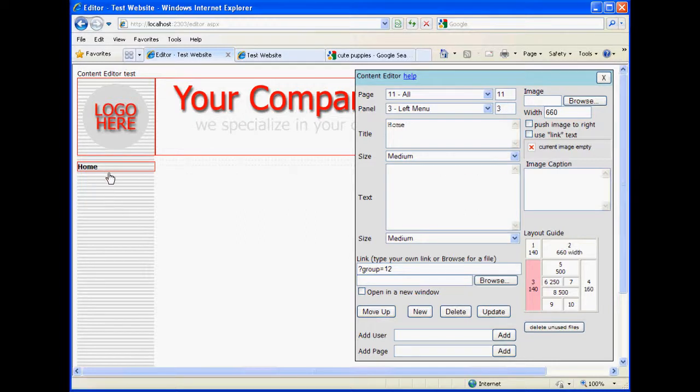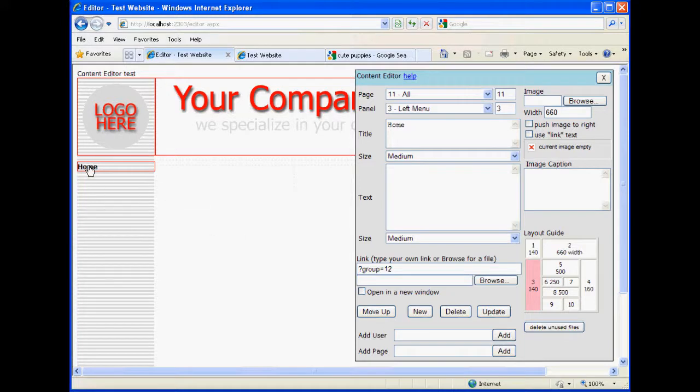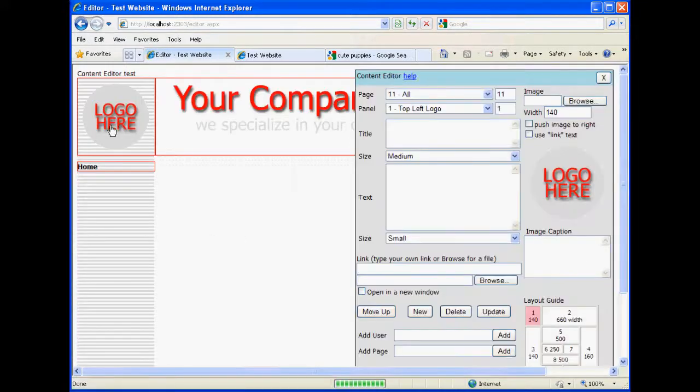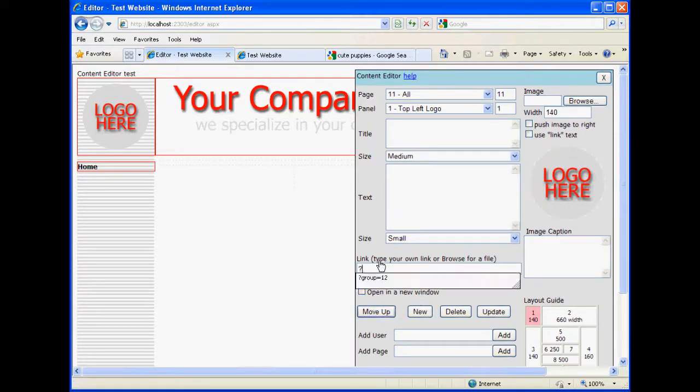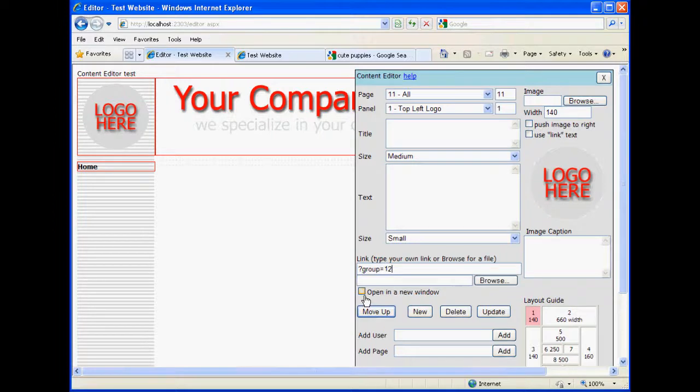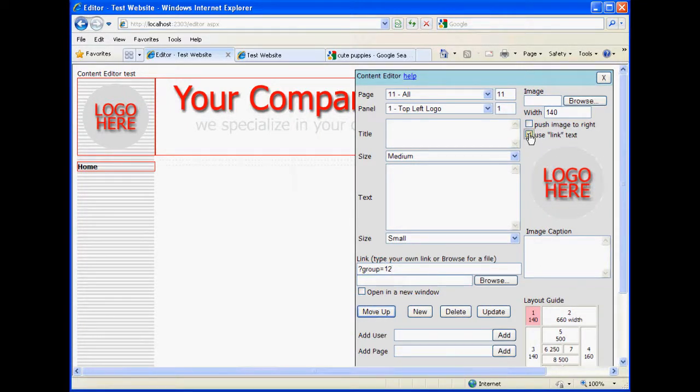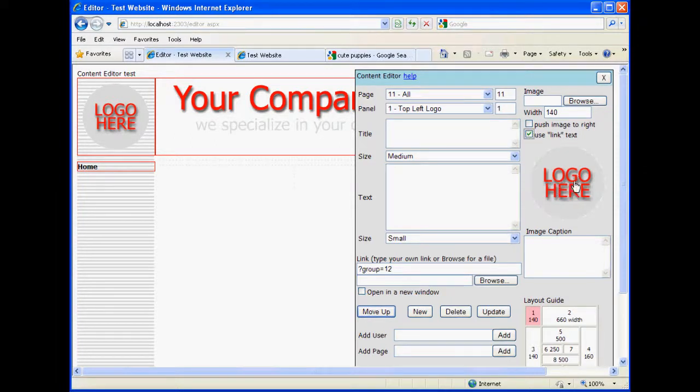But if you're in other pages, and we'll go ahead and add a couple, then it's good to have a home link so that you come back. Likewise, we can put a home link on the logo area. Some folks do that. We'll go ahead and do that here.